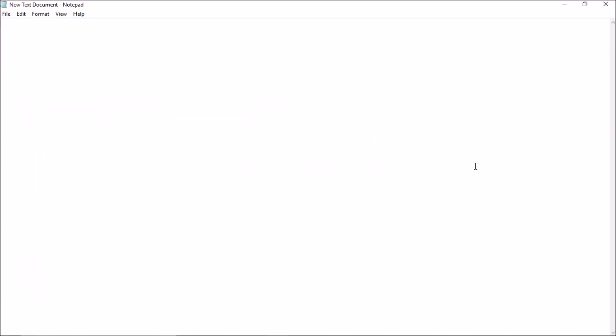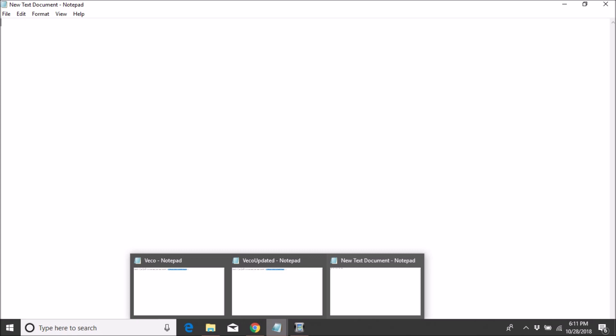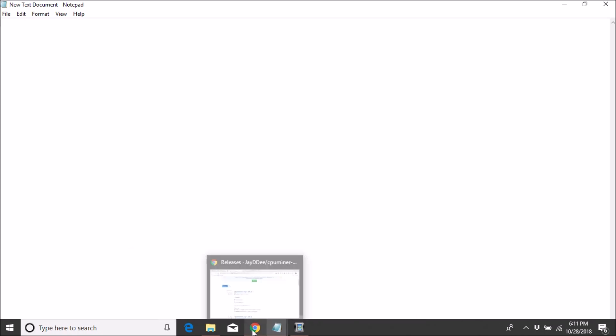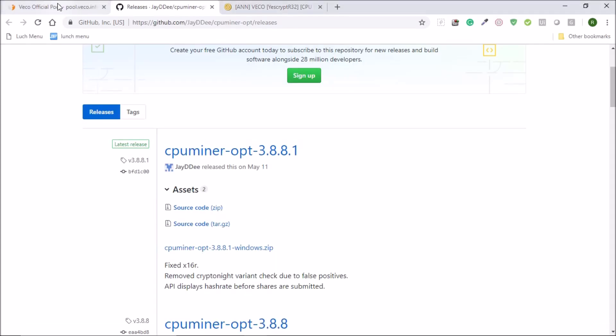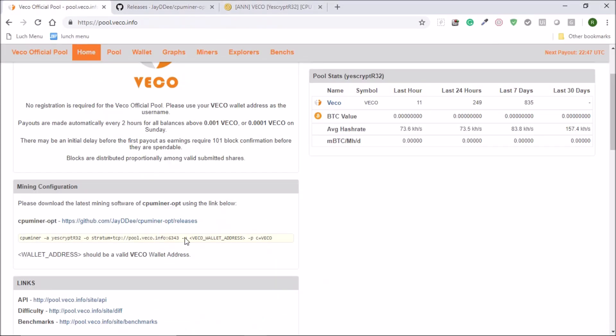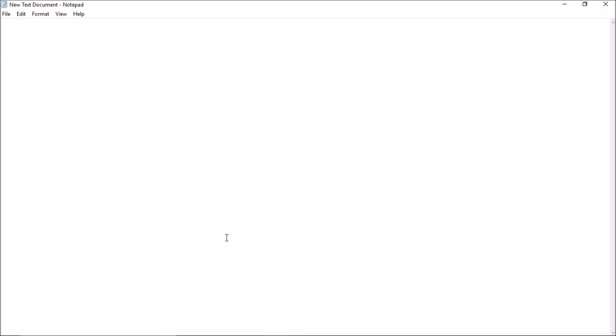Go to your mining pool, get this configuration details, copy this and paste it in your text file.